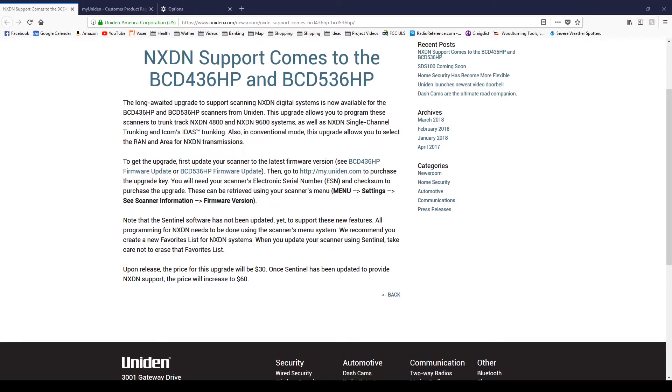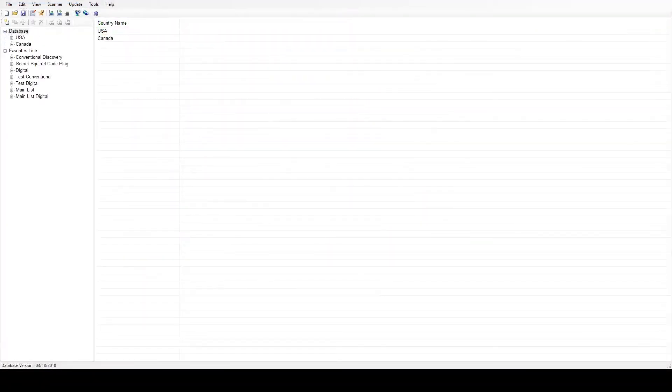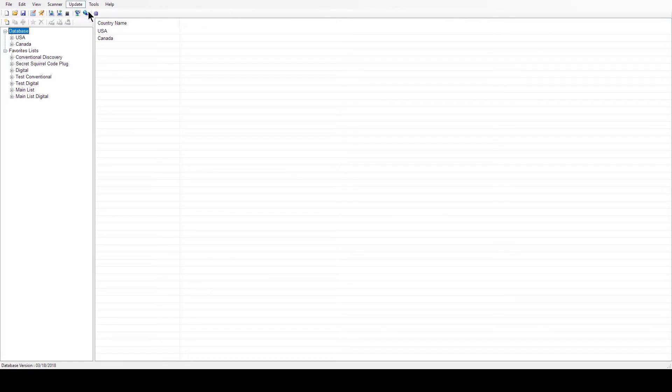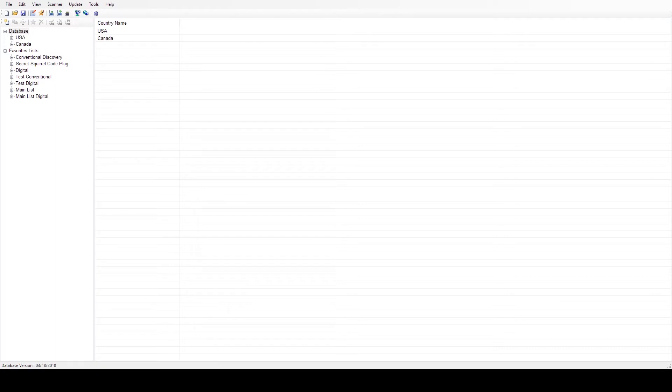But what we're going to do is update the firmware in the scanner first. We're going to hop over here to Sirenet. There we go, and we're going to update firmware. Okay, and we're going to let it do that. You guys can't see that window because I'm not capturing that, but it just finished. Sorry about that, we can get rid of that now.